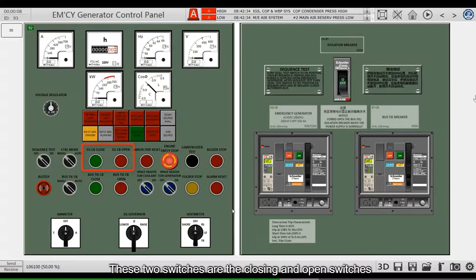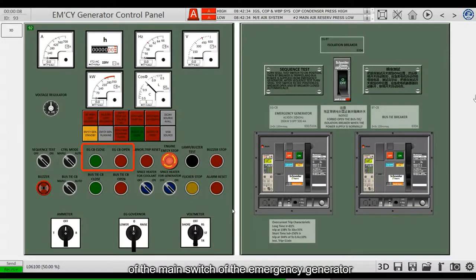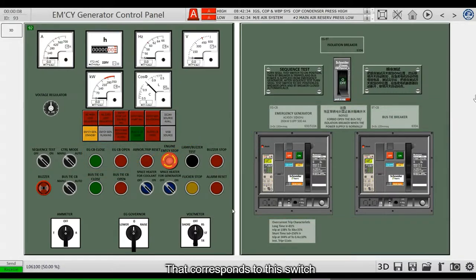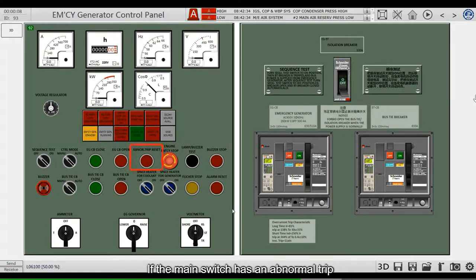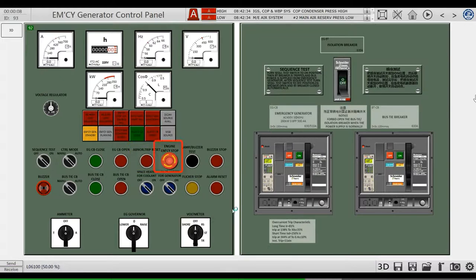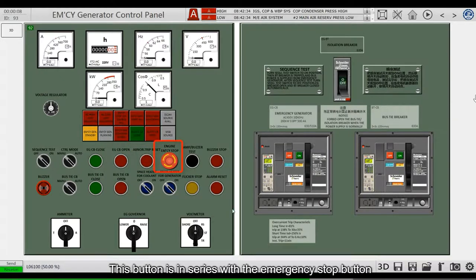These two switches are the closing and open switches of the main switch of the emergency generator, which correspond to this switch.